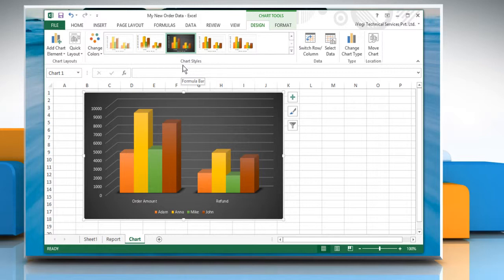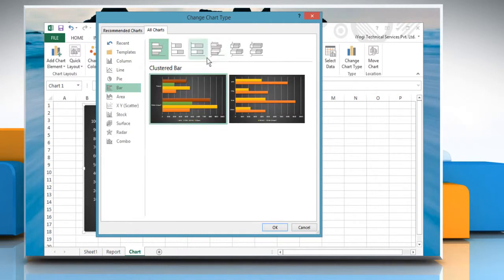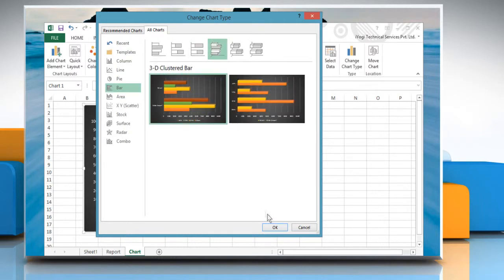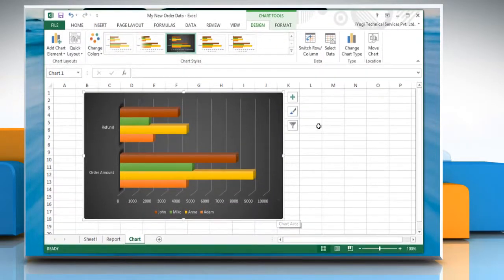To change the chart type, click on Change Chart Type. On the Change Chart Type window, select the chart type that you want and then click OK to apply the changes. Hope this was easy! Thanks for watching!